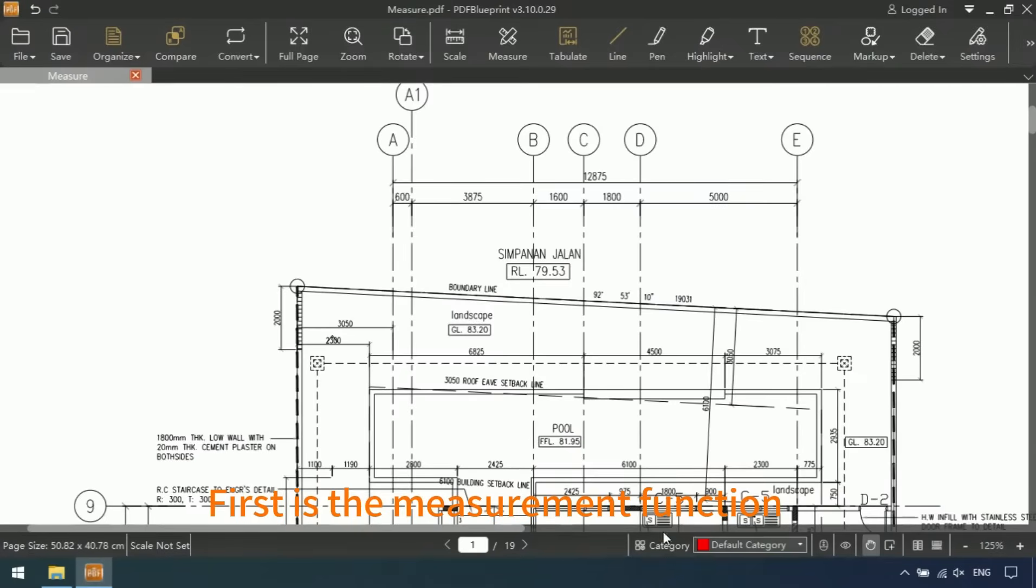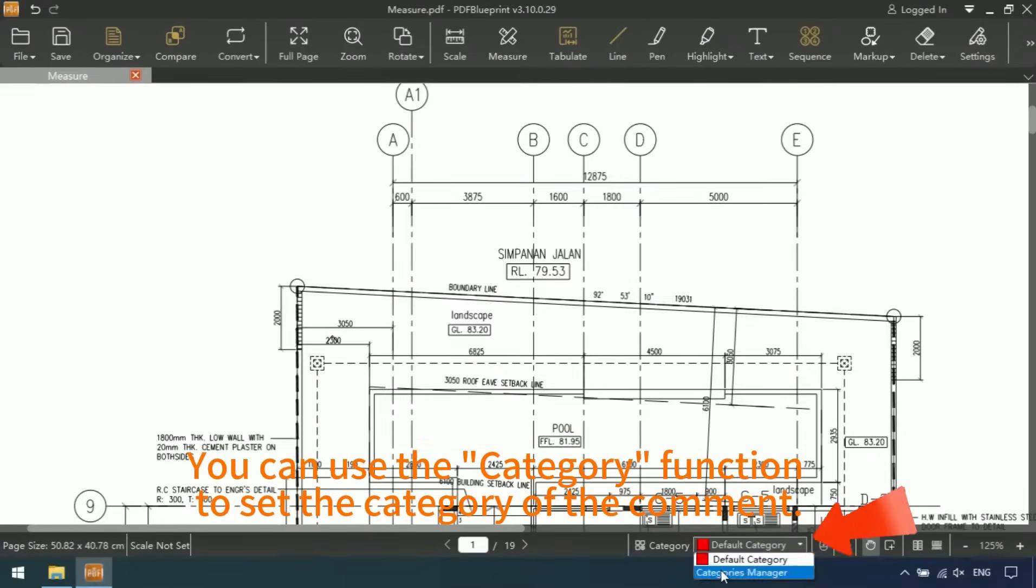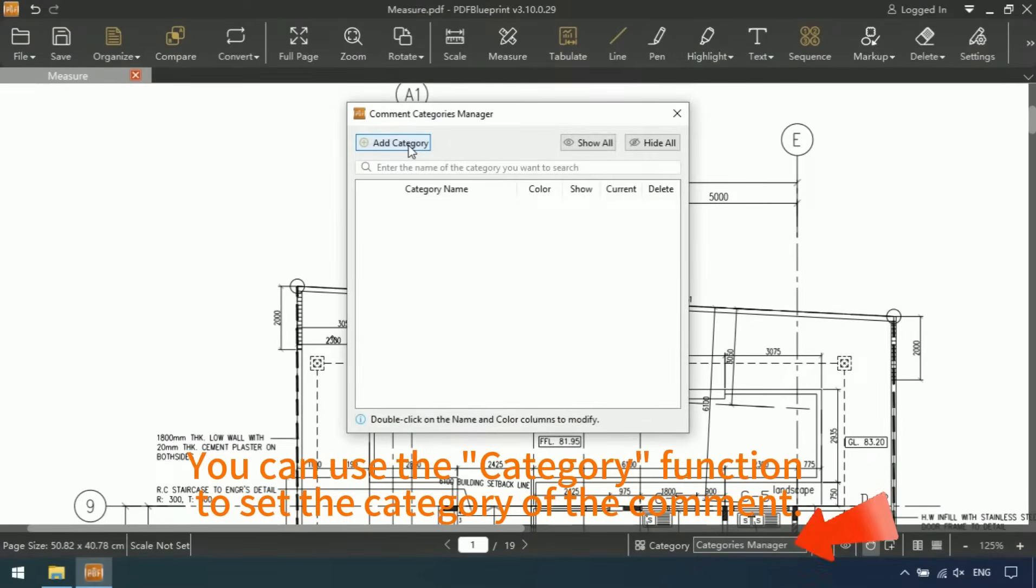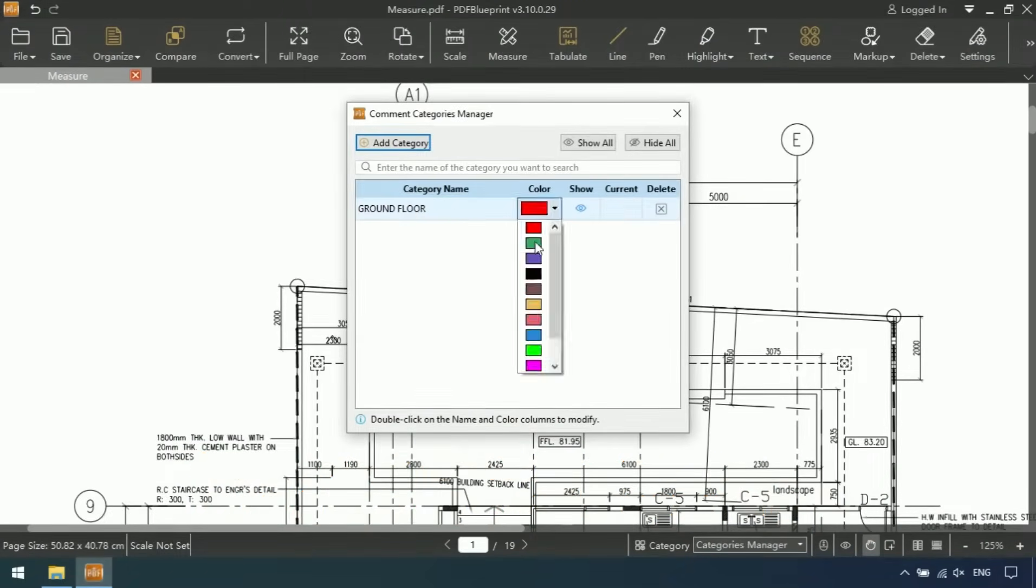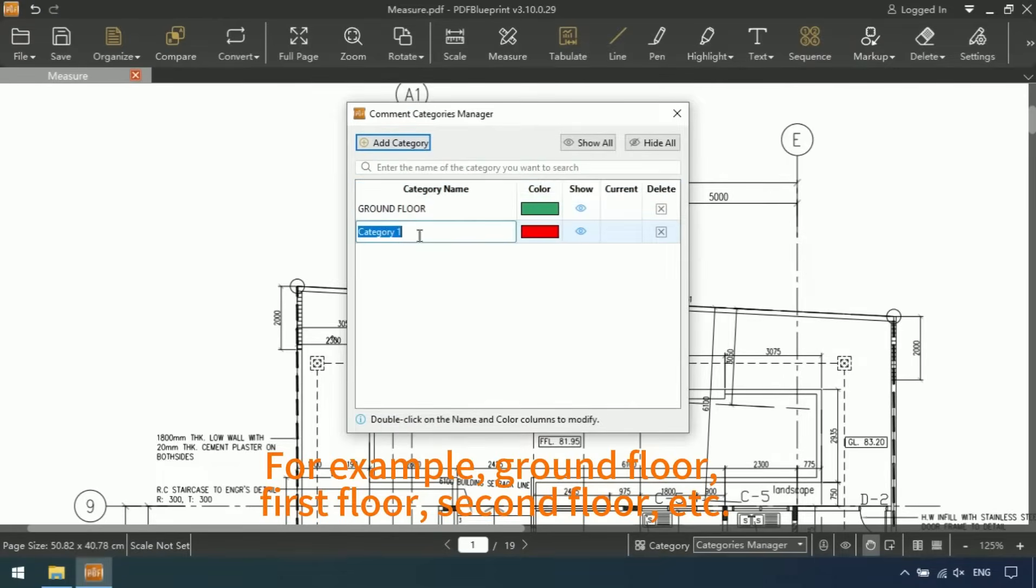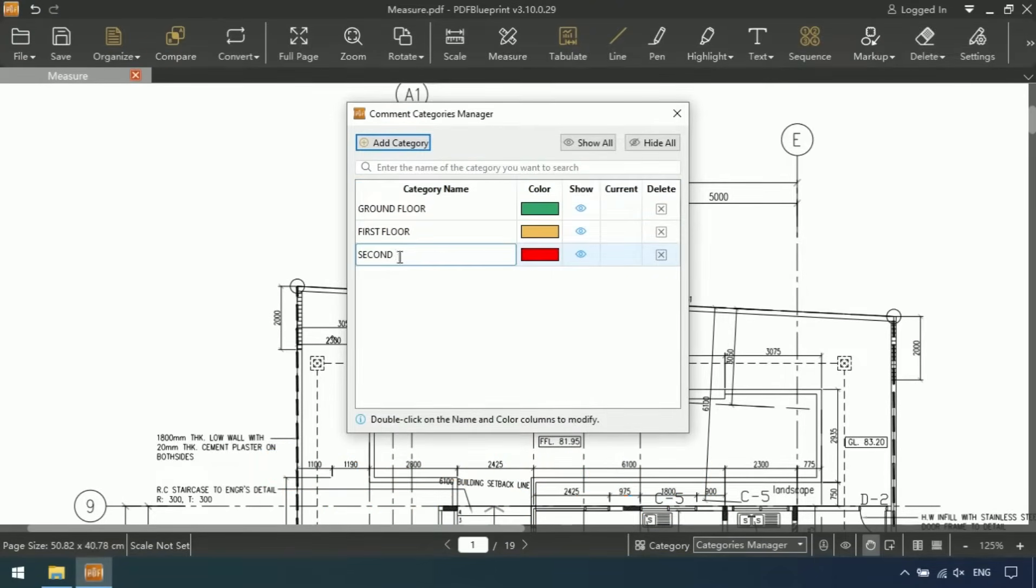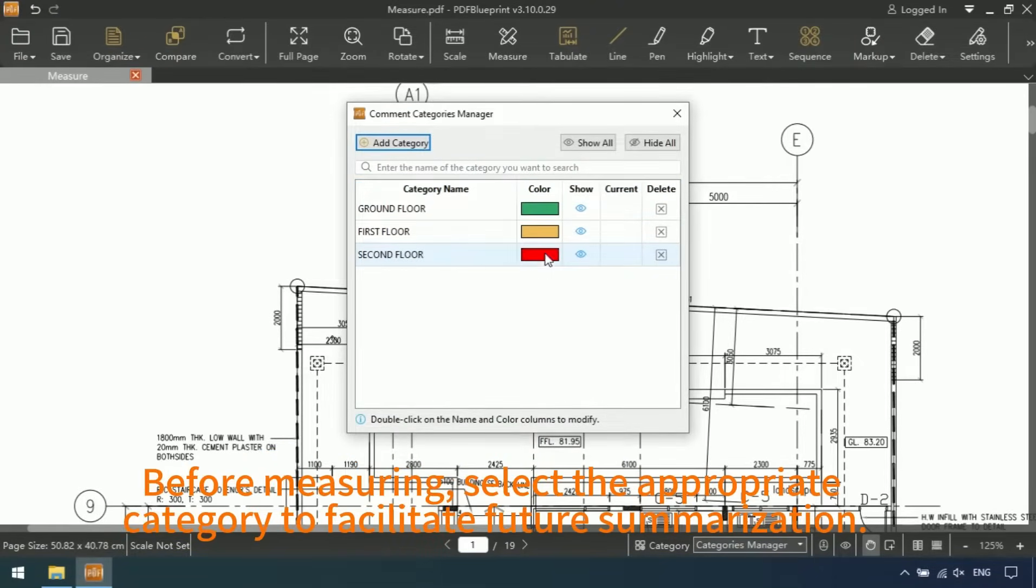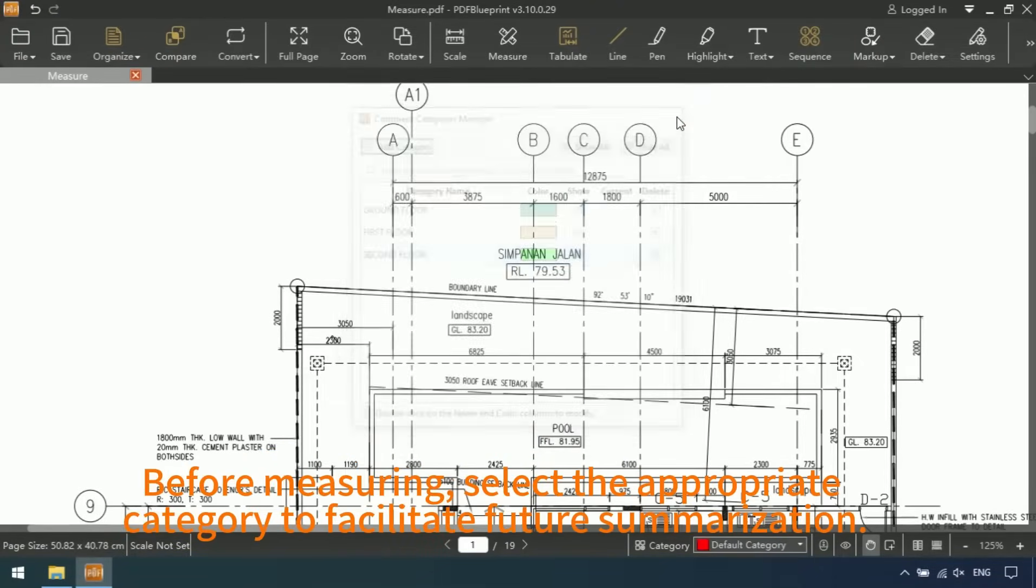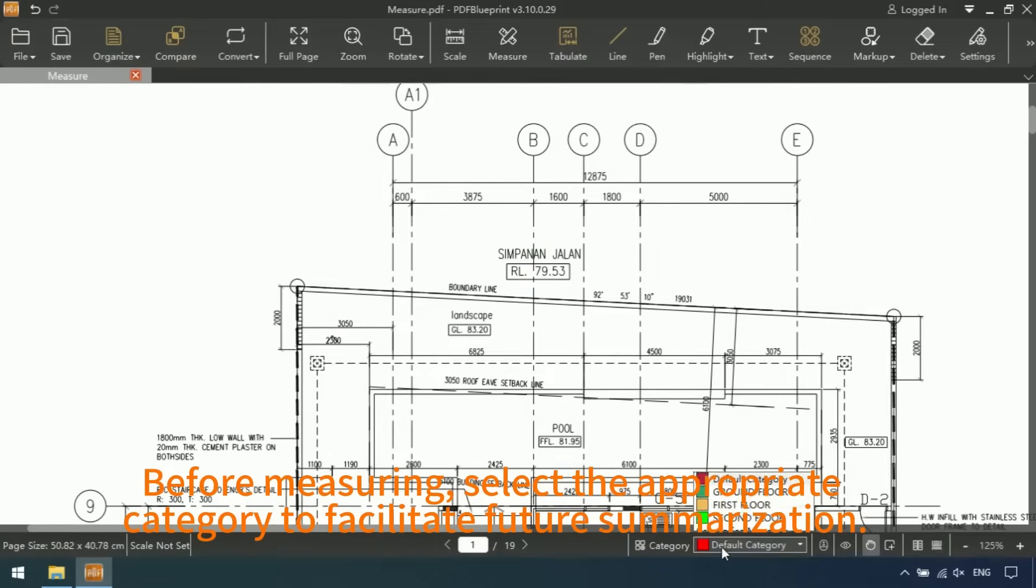First is the Measurement Function. You can use the Categories Function to set the categories of the comments. For example, Ground Floor, First Floor, Second Floor, etc. Before measuring, select the appropriate category to facilitate future summarization.